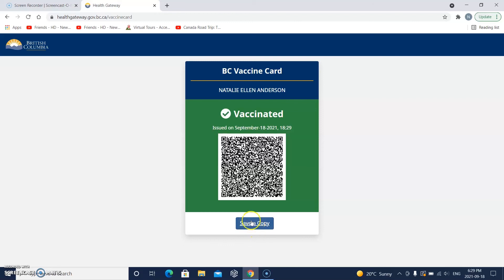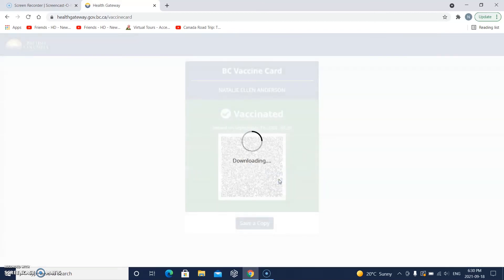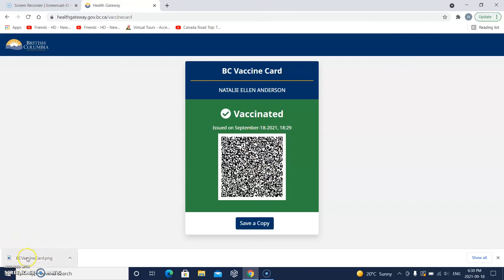I'm going to click 'Save a copy'. It says next you'll see an image of your card depending on your browser, and you can print it or save it. Let's see what happens when I click continue. What happened is it downloaded an image of the vaccine card on my computer, so I can print that if I want. That's what happens when you click 'Save a copy'. I could even do it again if I didn't see it the first time.